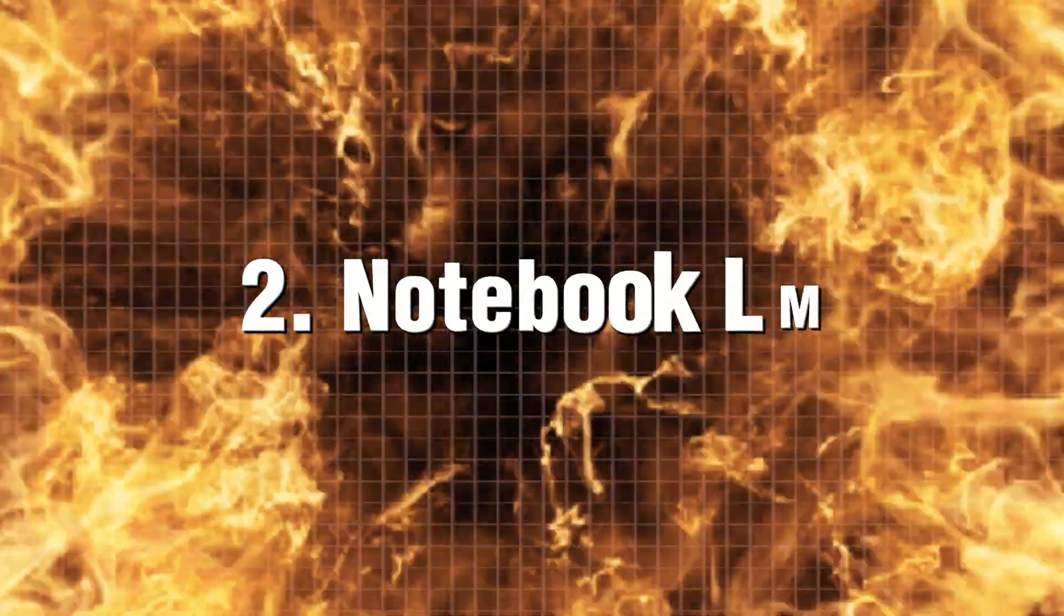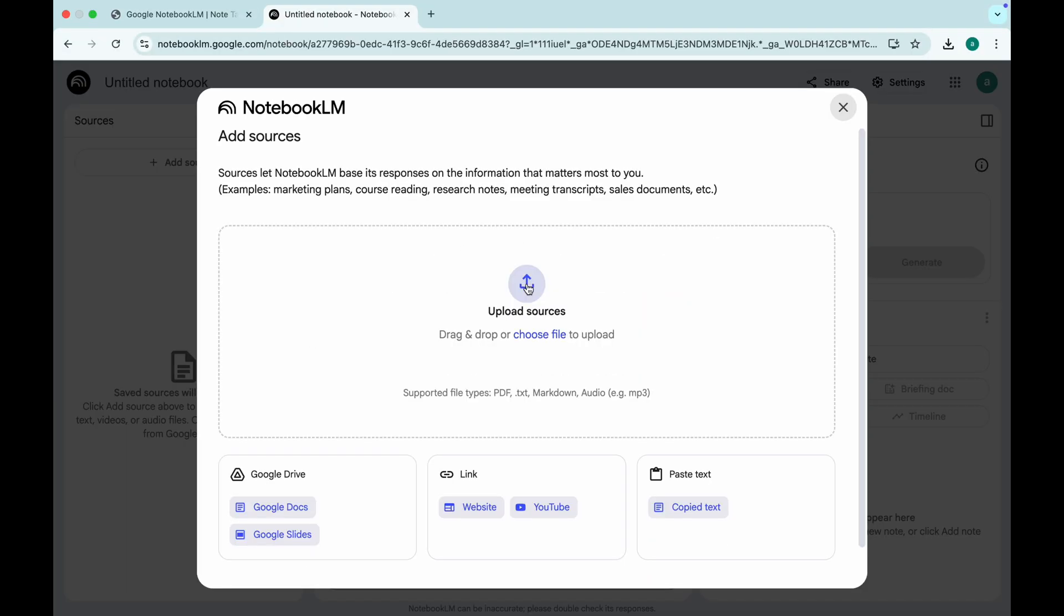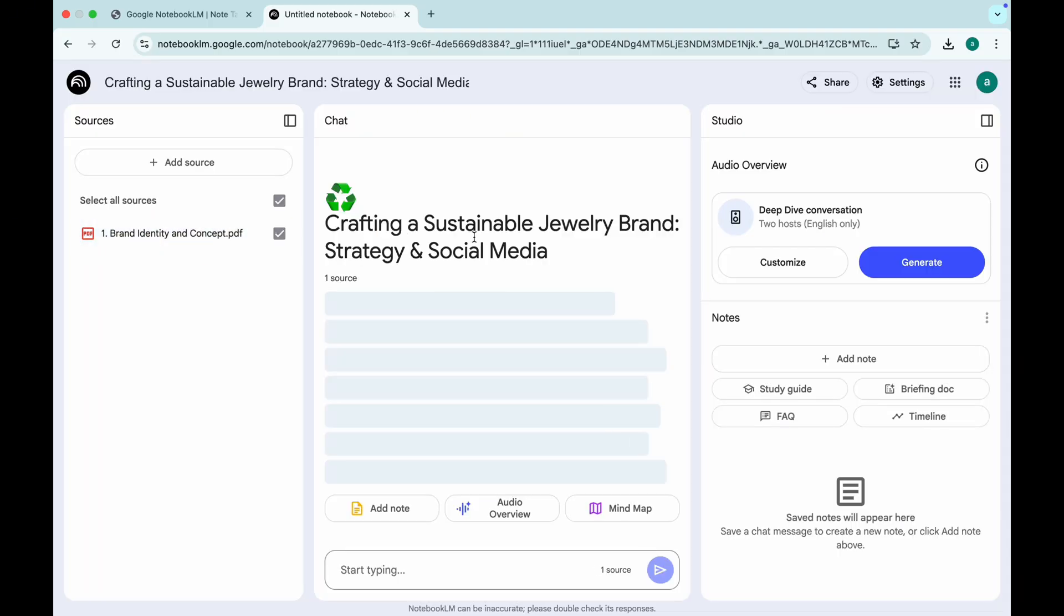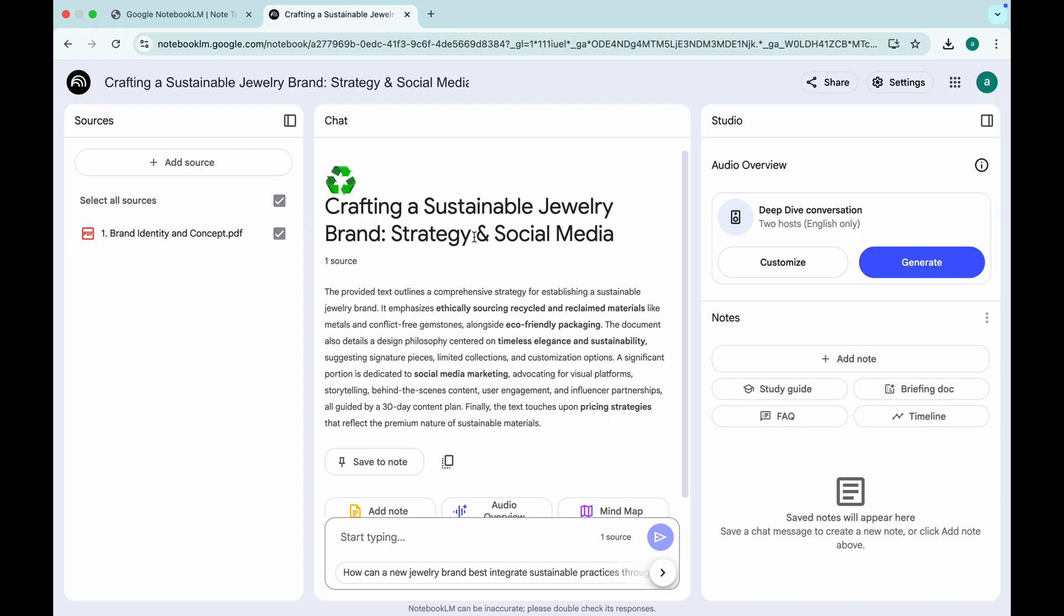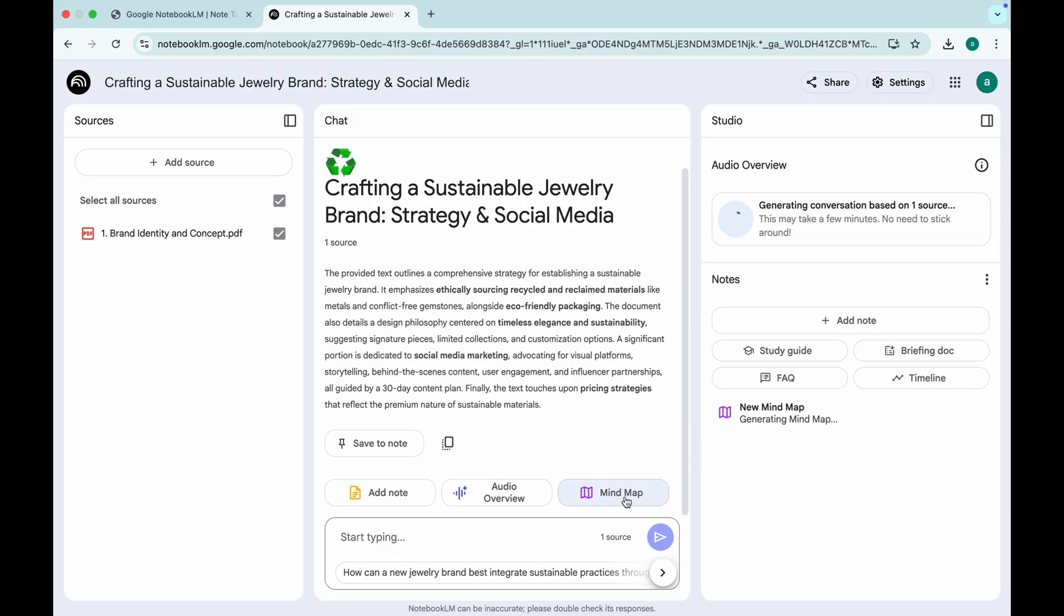Notebook LM. Google's secret weapon. Imagine having a personal research assistant that can analyze PDFs, websites, audio, and even videos. All in one place.